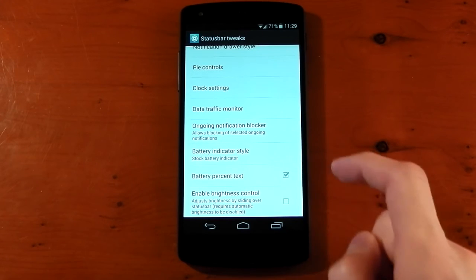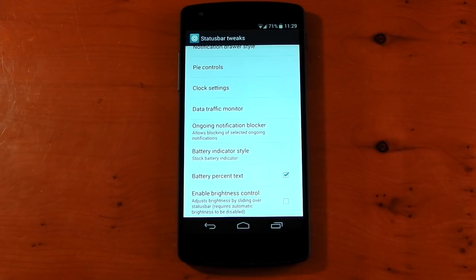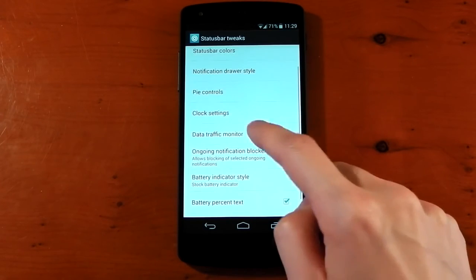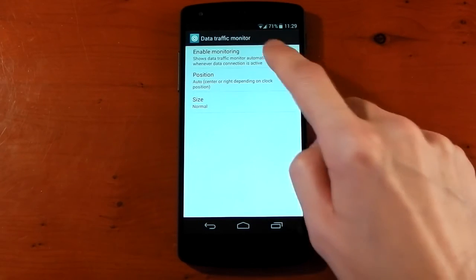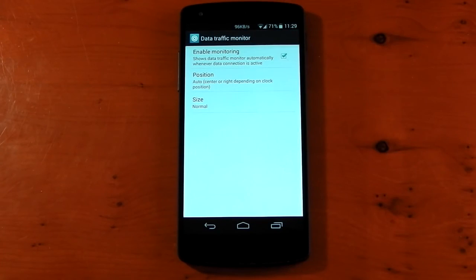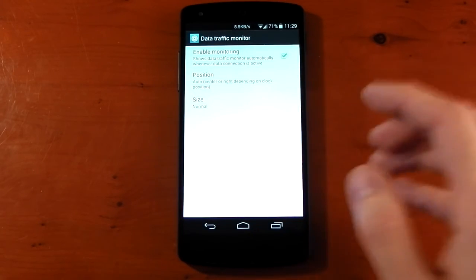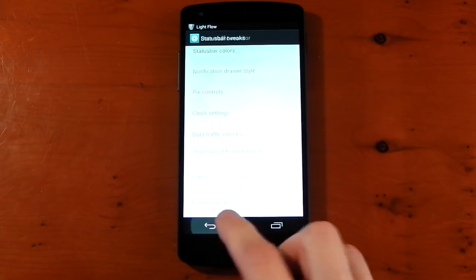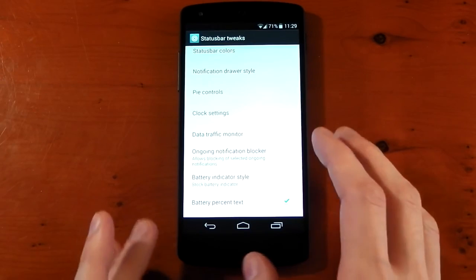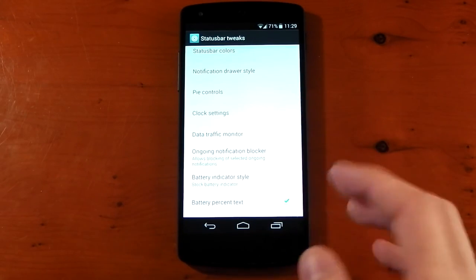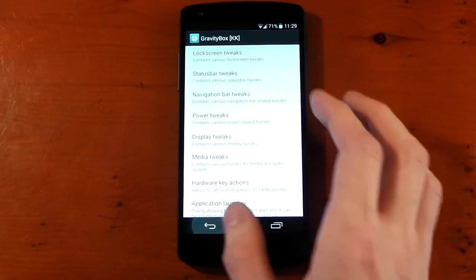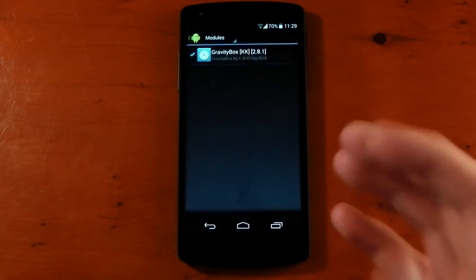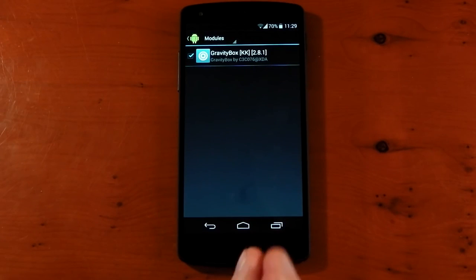Battery percent text. You can see you can click that. Now we have the battery percentage. You can even have a data traffic monitor. You can see that in the middle, and it will monitor your traffic coming in and out of your network. So it works there. I'm going to be doing a much more detailed view on Gravity Box in one of my upcoming videos. But that's how you install the Xposed Framework and how you install the module.